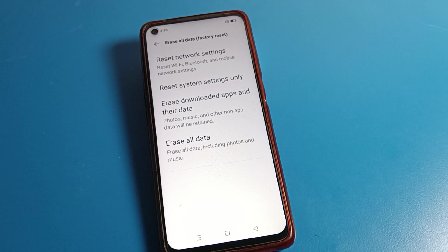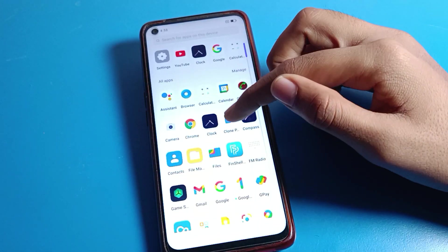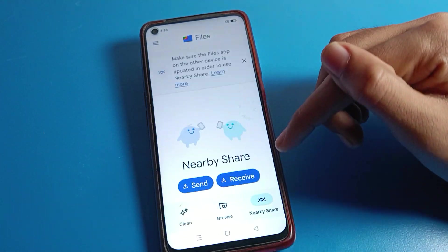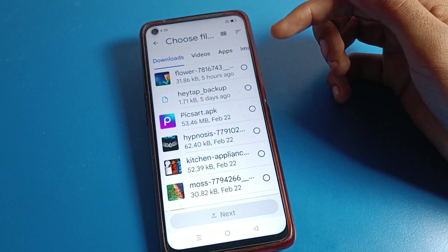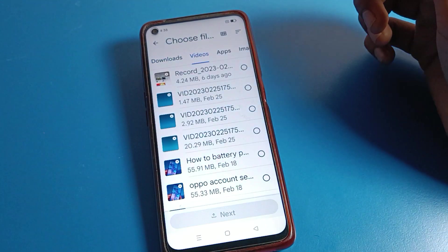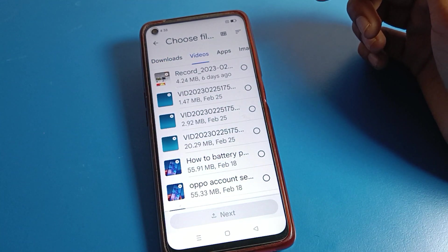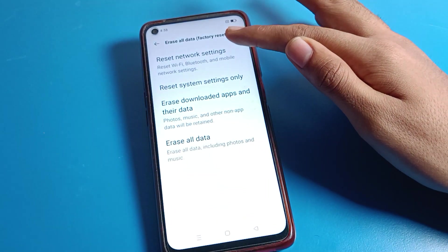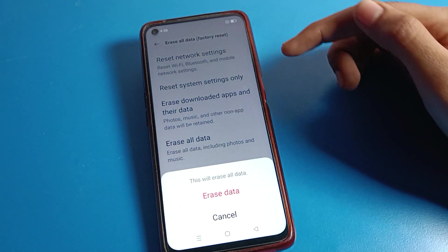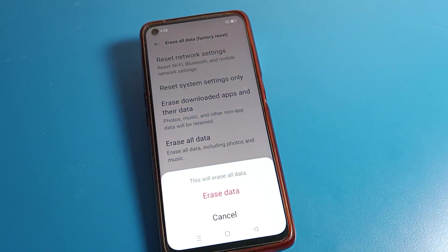Before doing a factory reset, first transfer your photos, videos, and apps to another device so you can save them. After the file transfer, click on Additional Settings, then Erase Data to erase all data — photos, videos, movies, downloaded apps, and games.